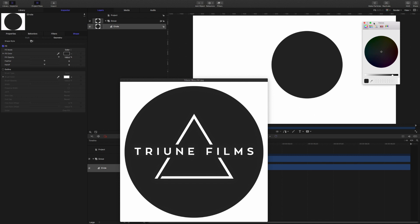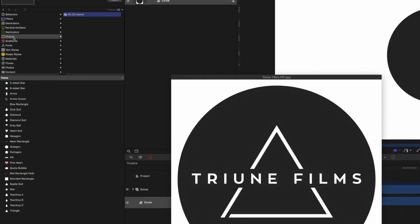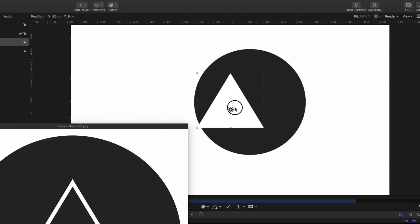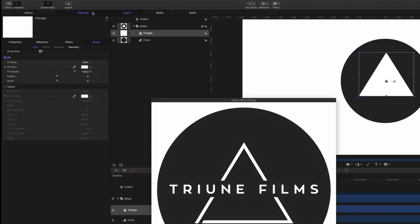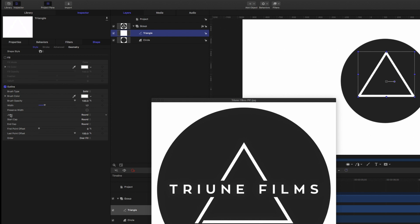Our next step is to put the triangle in here. So let's get rid of the Colors panel and come over here to the library. Select the library, come down to Shapes. With Shapes selected, come down to Triangle. Drag Triangle right up here into this group. Once the triangle is in there, select it and bring it right over until you feel like you've centered it up, just like the logo in the picture. Come up here to the Inspector. With my triangle still selected, I'm going to turn the Fill off and turn the Outline on, and then boost the width just a little bit. Come down here to the Joint — turn this to Square. The Start cap, turn it to Square. The End cap, turn it to Square.